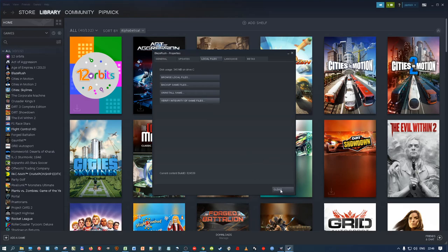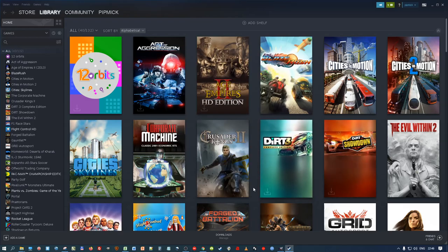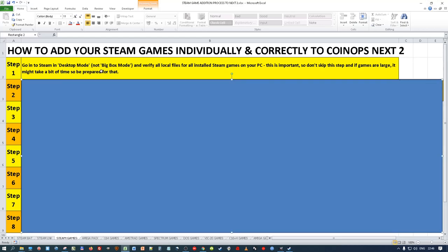So I've done that for Blaze Rush. Go into Steam desktop mode - not Big Picture mode - and verify all local files for all installed Steam games on your PC. I've just done one but you need to do that for all your games. For any new games you add in the future, just verify them when you've installed them and then add them into NextTo later down the line.